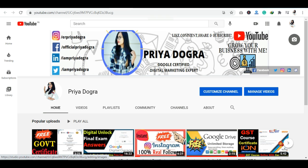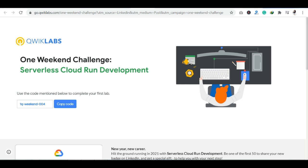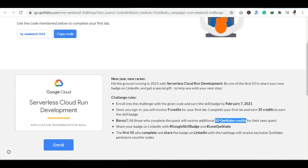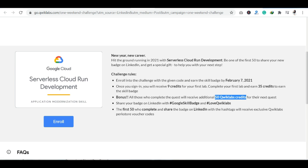So as you can see here, you can see a link for the challenge. So here you can apply for this challenge. As you can register on this cloud platform or sign in, you will get 9 credits to start with your first lab. If you complete your first lab, you can get 35 credits to earn the skill badge.